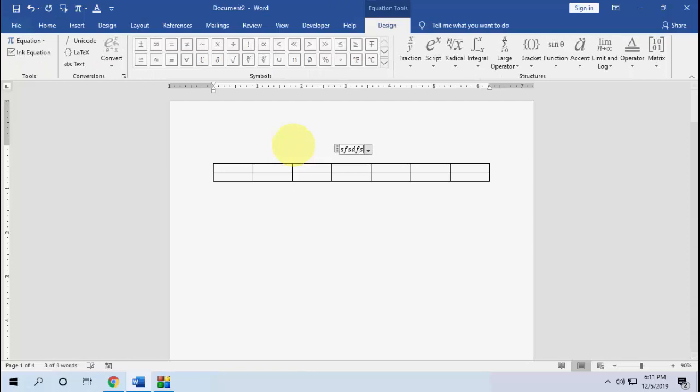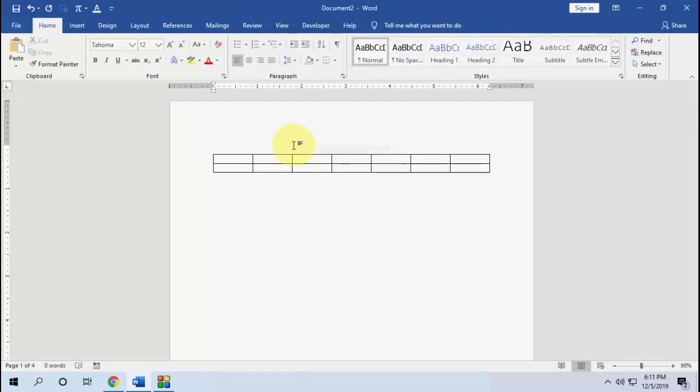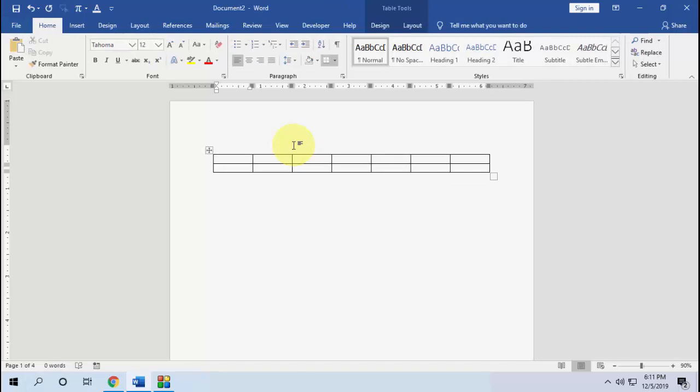Now whenever you need to insert an equation, just press that key — Ctrl+Shift+E — and boom, as you can see, we got the equation. Simple!